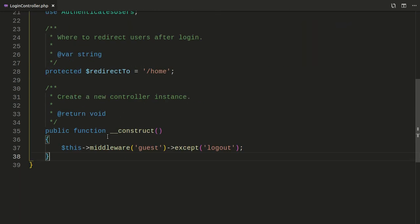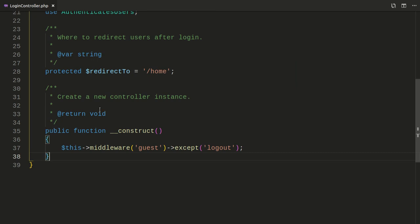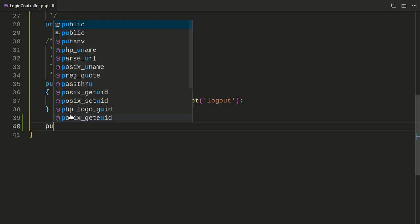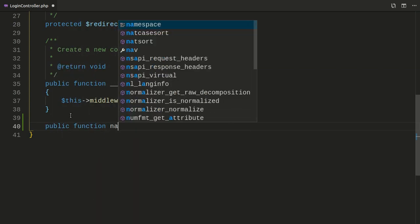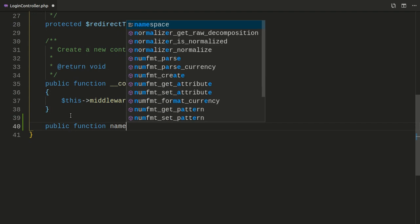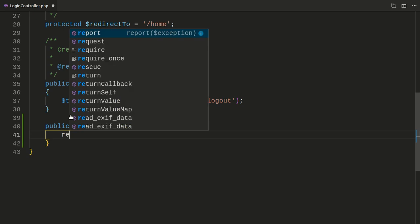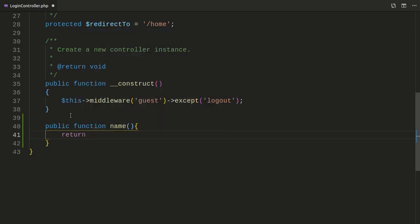We also have these public methods, which includes the constructor. And if you want to create another method, you basically type 'public function' and then the name of your method, then create your function body and return something. For example,